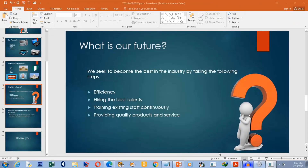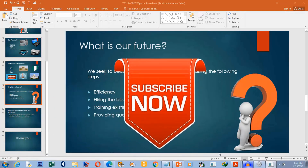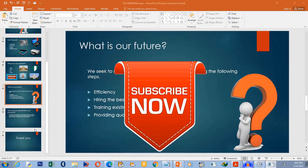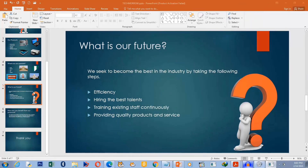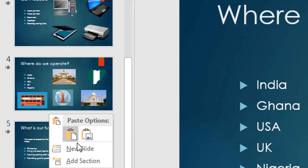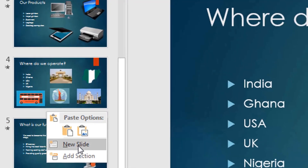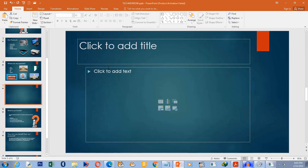To insert a video on a slide, you first need to locate the slide where you want the video to be. In this case, I want to insert a new slide right here at this point, so right-click and select New Slide. This is where I want the video to be inserted.